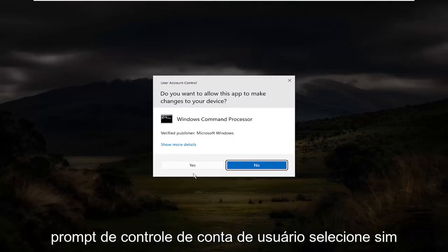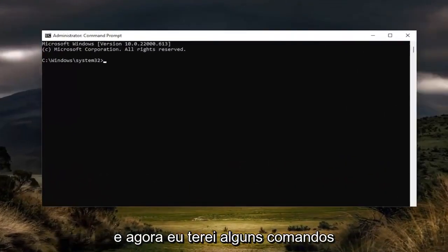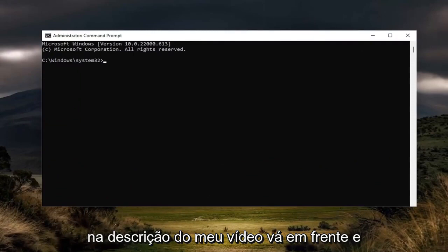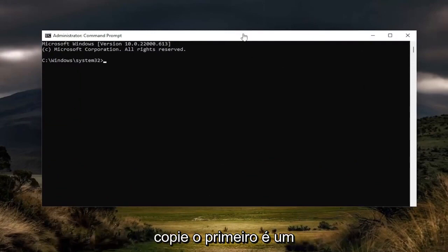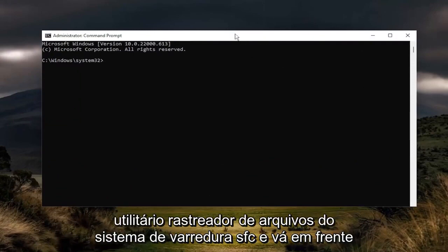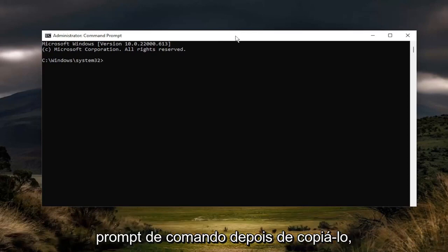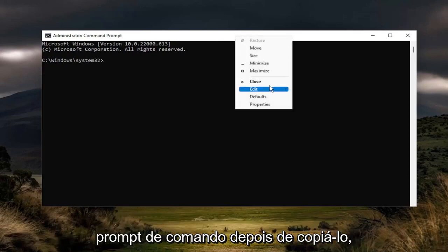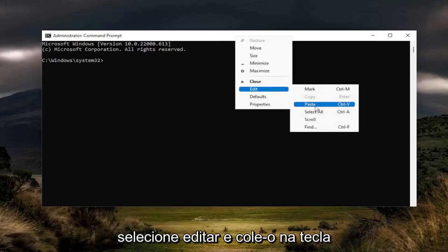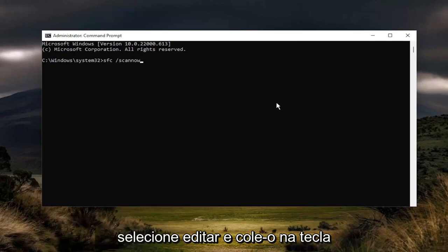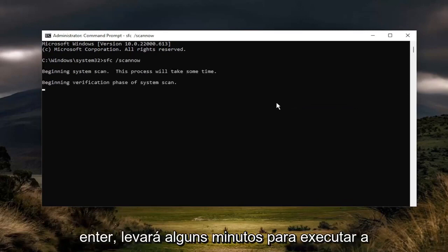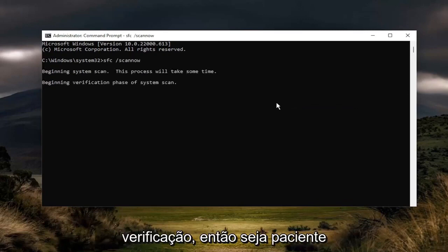If you receive the user account control prompt, select 'Yes.' Now I will have a couple of commands in the description of my video — go ahead and copy the first one. It's an SFC scan, the System File Checker utility. Go ahead and right-click on the top bar of the command prompt once you've copied it, select 'Edit,' then paste it in and hit Enter. It will take a couple of minutes to run the scan, so please be patient.